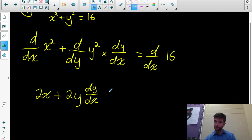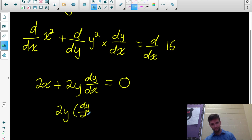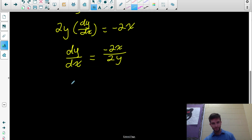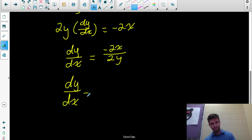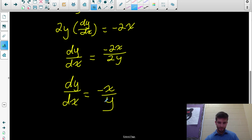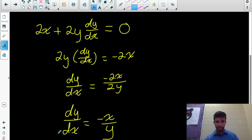Now we just have to isolate dy/dx. Move the 2x over: 2y·(dy/dx) = -2x. Divide by 2y, and we have dy/dx = -2x/2y = -x/y. So we differentiated the function where y wasn't written explicitly in terms of x — the y was mixed into the equation, not isolated — and then found the derivative and isolated after.